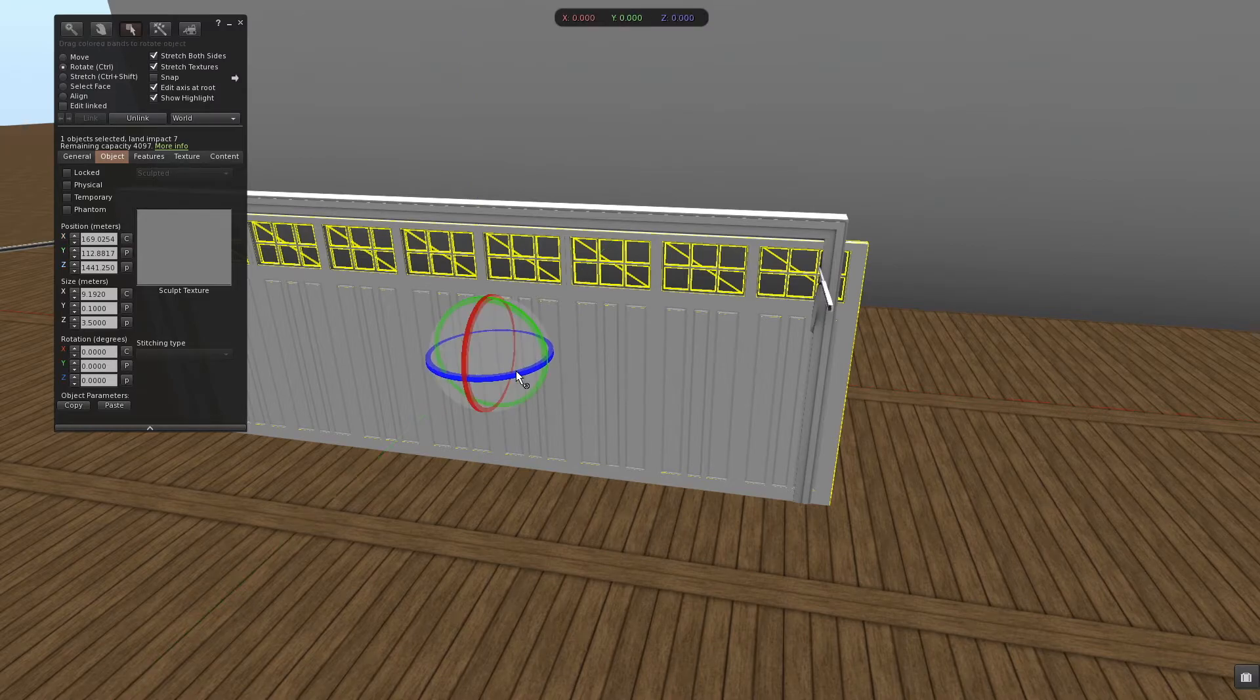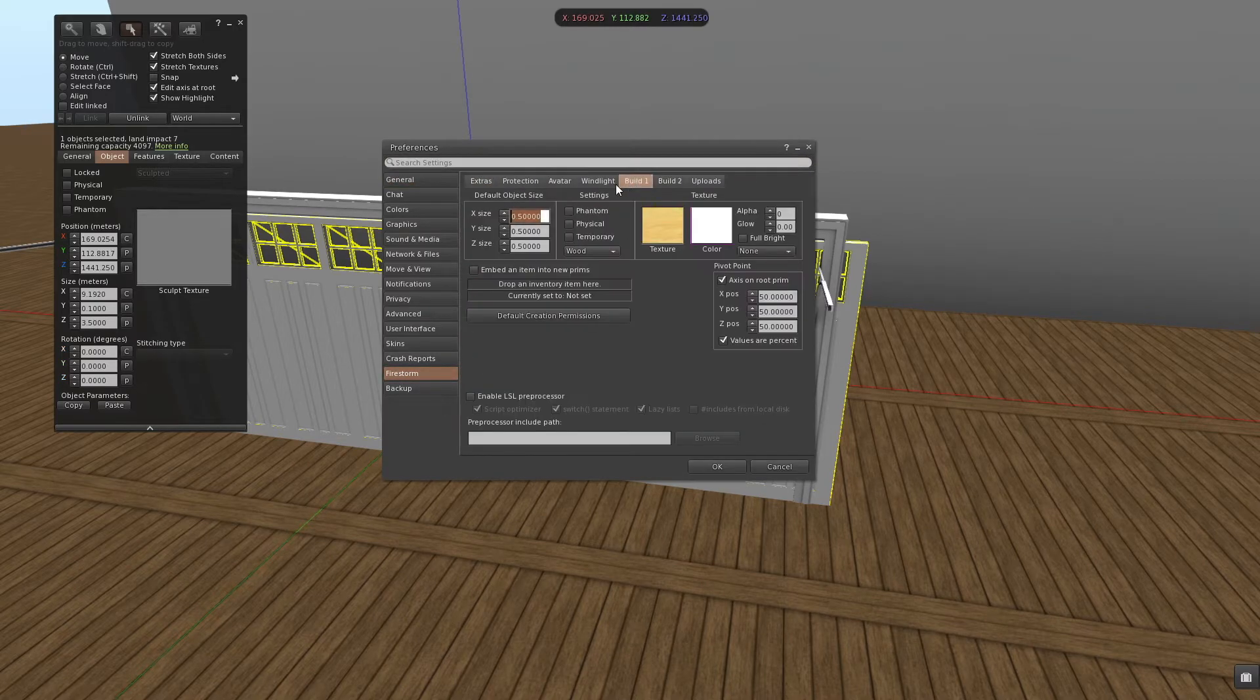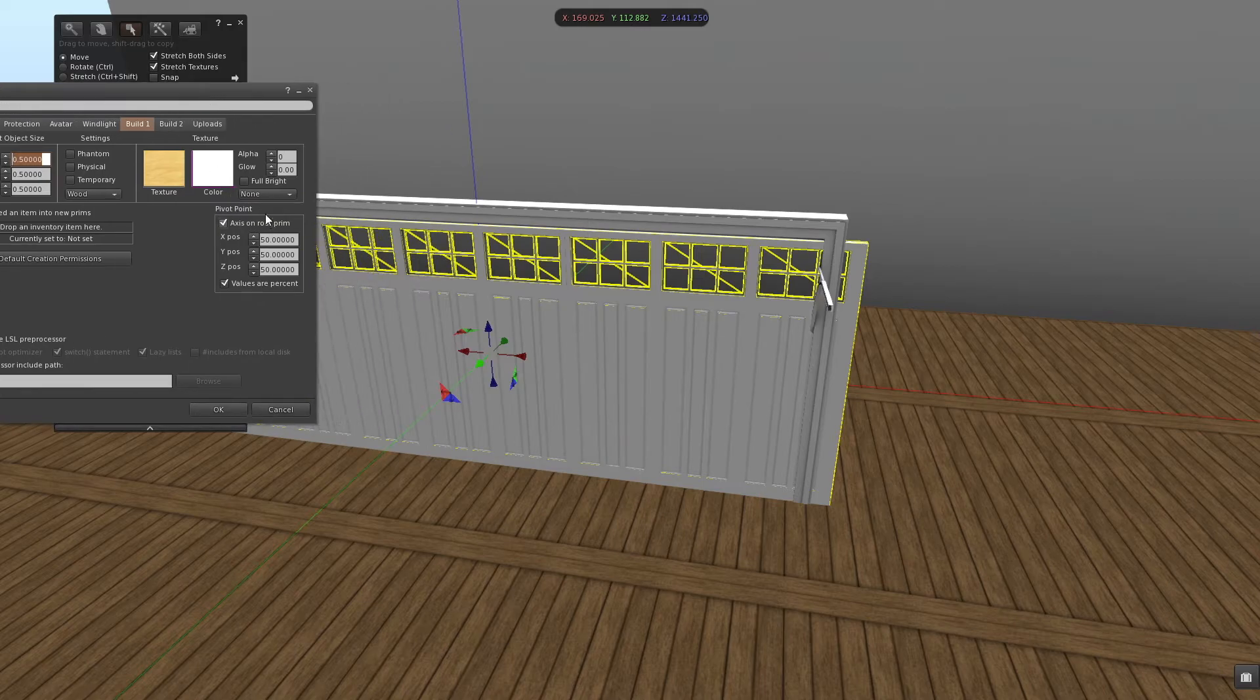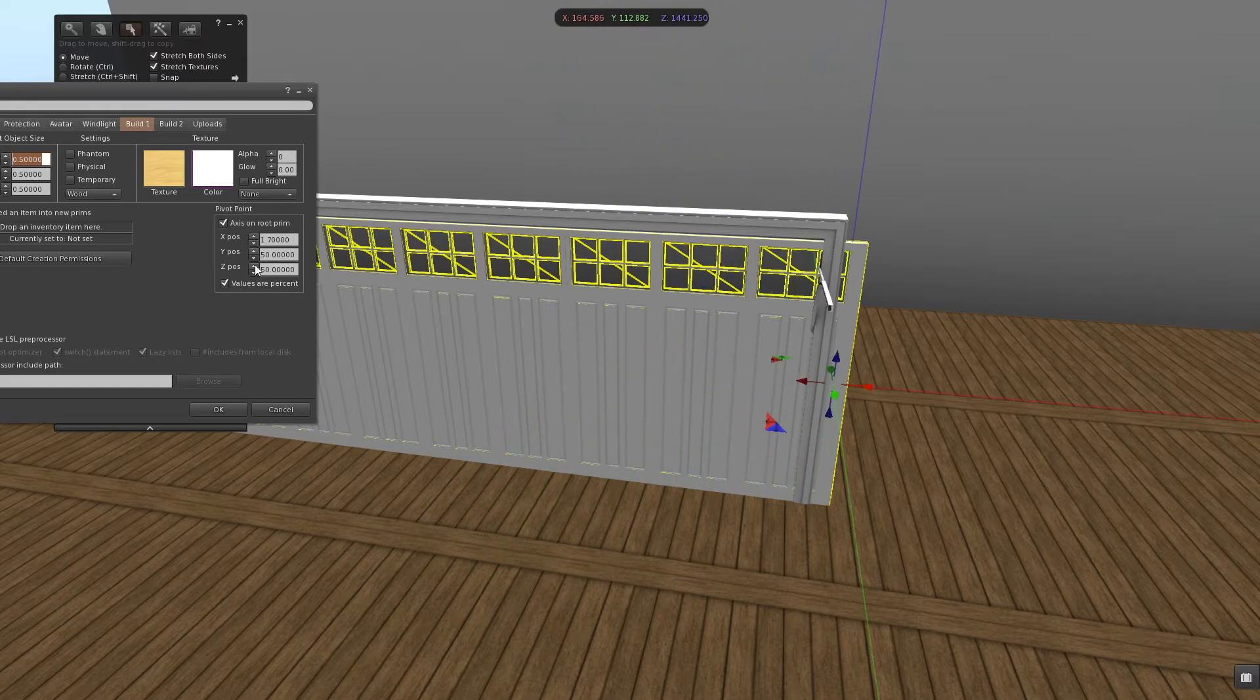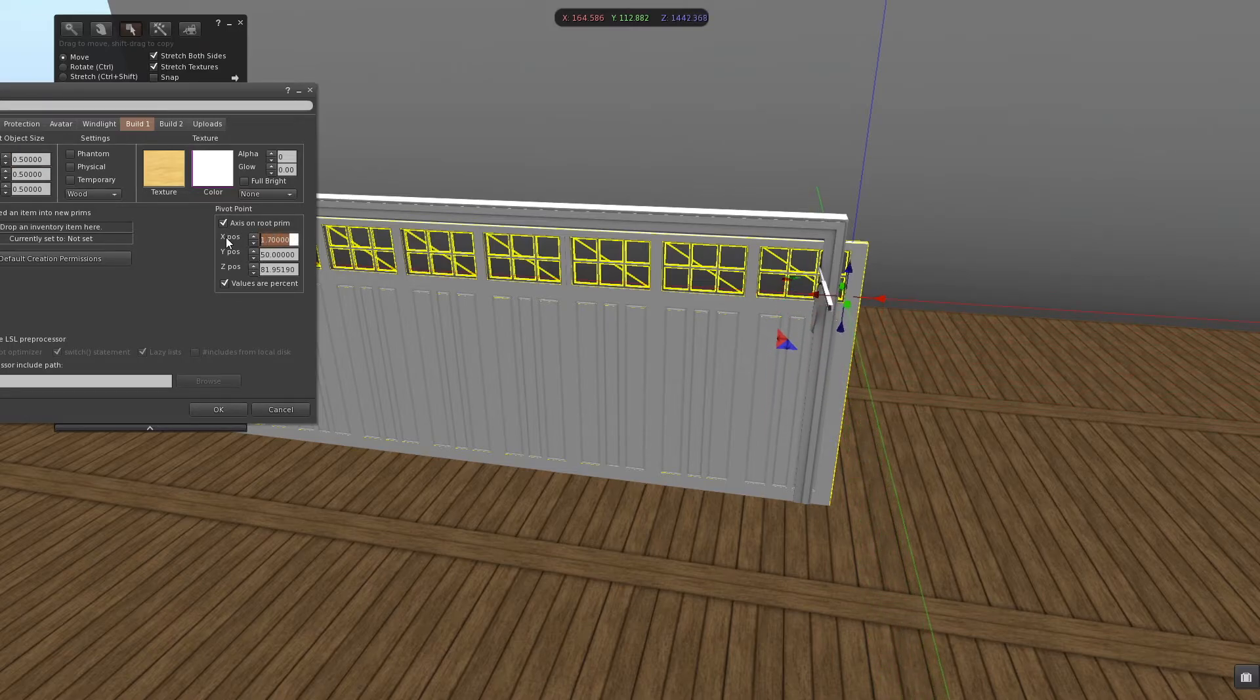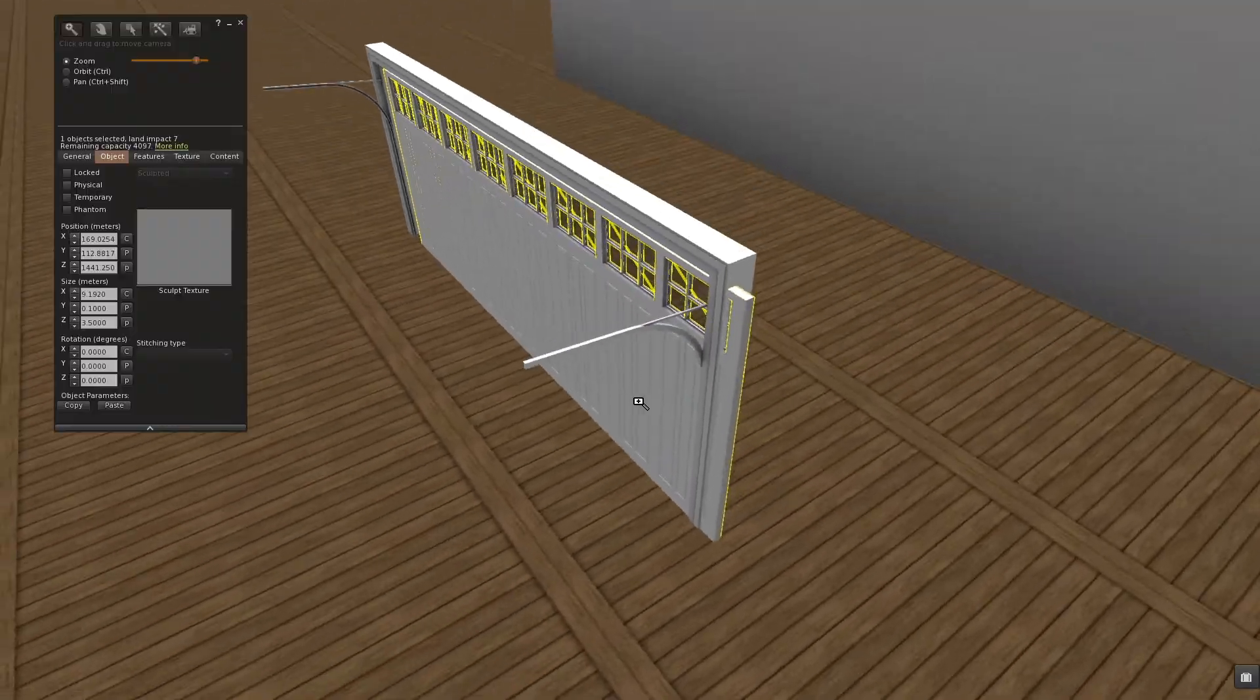What I could do in Firestorm is go to the preferences, the Firestorm tab and the build one tab. And then I have the possibility to change the position of the manipulator. So I could bring it over there and then move it up. But I find this tedious and you have to set it back afterwards. So I hardly use this.